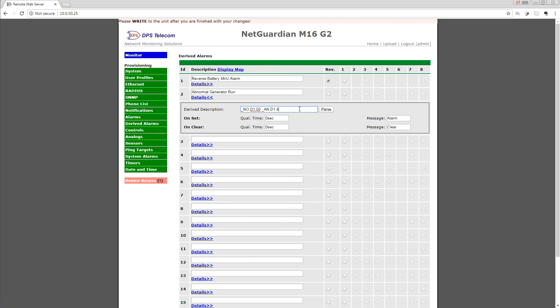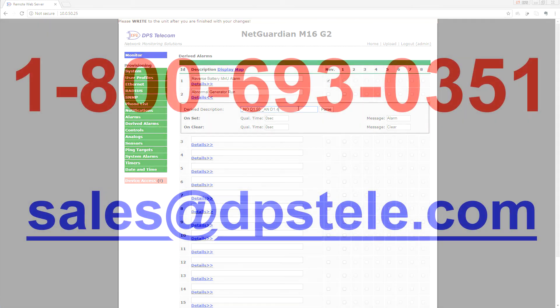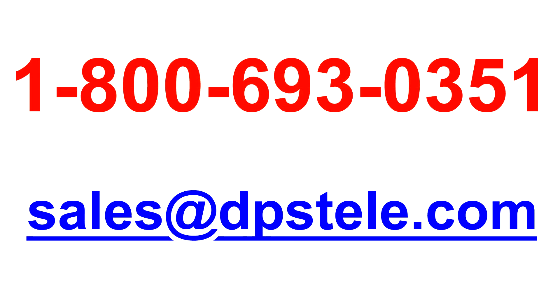So that should give you a little taste of the power that you can get with derived alarms. You can also use derived alarms to power control relays in derived controls. So if you don't want to just generate a soft alarm and have that reported to you, but rather you want to instantly react and have the NetGuardian latch a relay, you can do that too. For more information about derived alarms and controls on NetGuardian RTUs, call DPS at 1-800-693-0351.